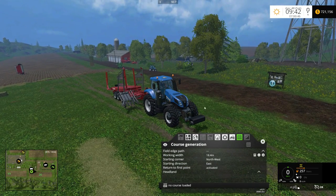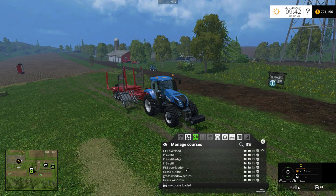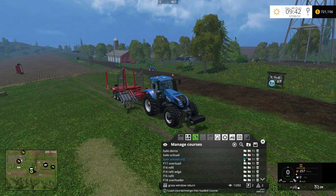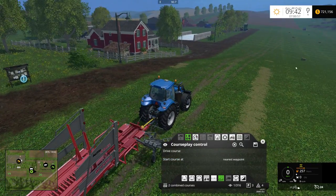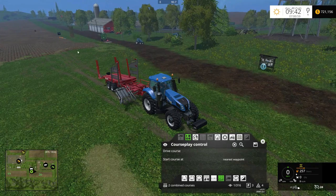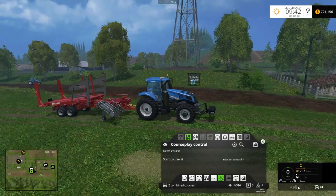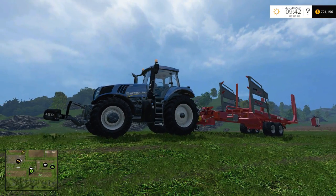When you're loading the courses, you want to make sure you load the grass return first, then the bale unload. With those two combined courses it's going to pick up the bales and then go unload them. Whenever you set your wait point it should unload there. Anyway, I hope you found that helpful. My name is Ian Robson — this has been another CoursePlay tutorial, and I'll catch you guys later.